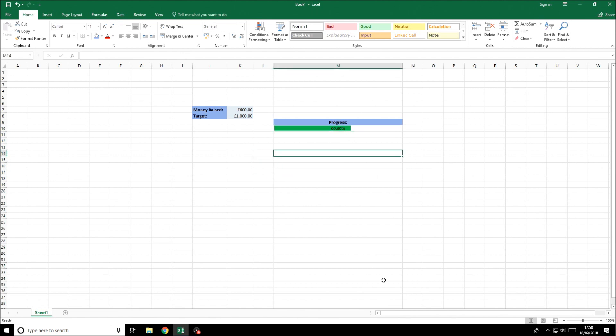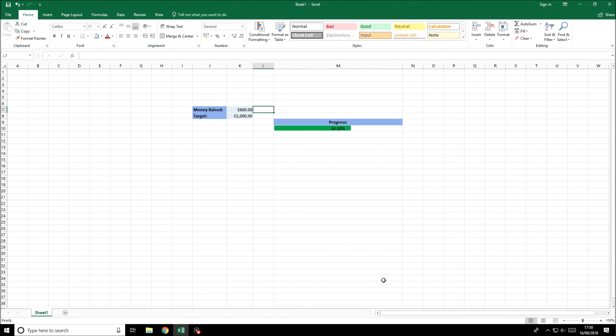So this is now fully set up. It will work with whatever cells that you're drawing the information from.